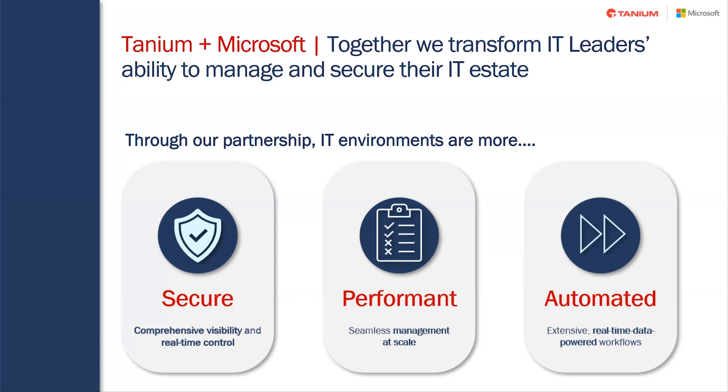And over time, we want to combine the real-time data provided by Tanium along with the analytics and orchestration provided by Microsoft to actually drive real automation in our customers' IT organizations.